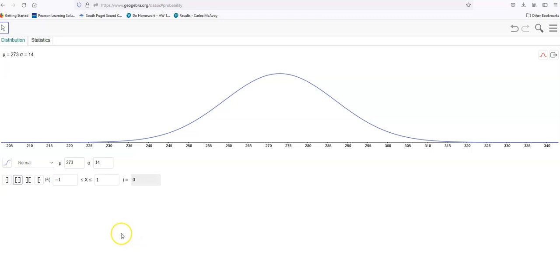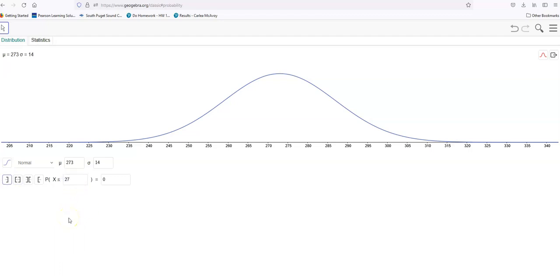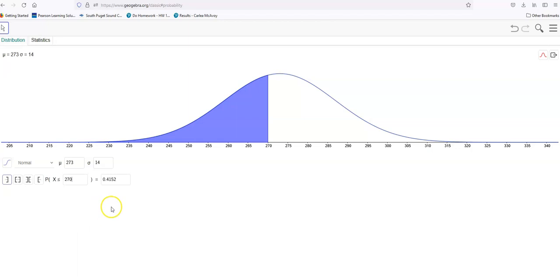So then we would be asking things like: what's the probability that someone would have a pregnancy that was less than 270 days? And that would look like 0.4152.